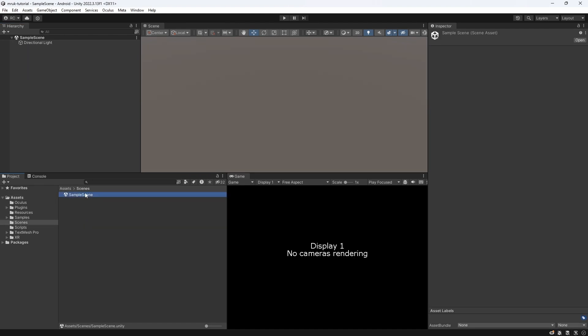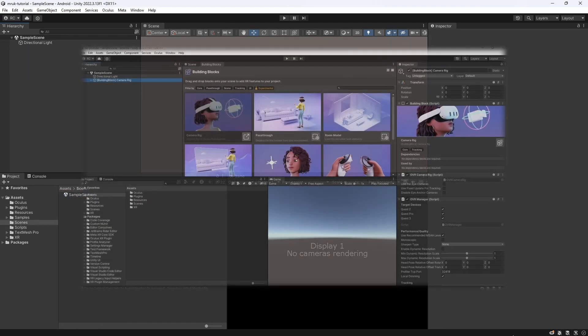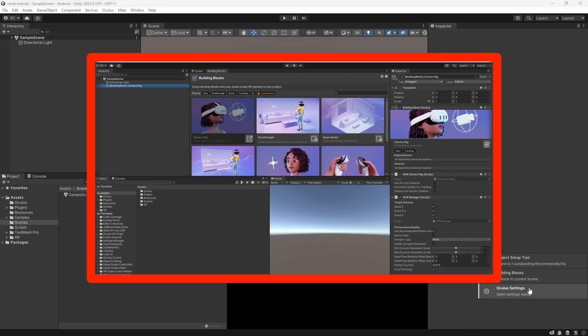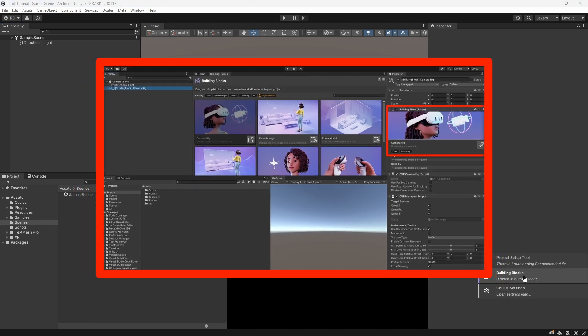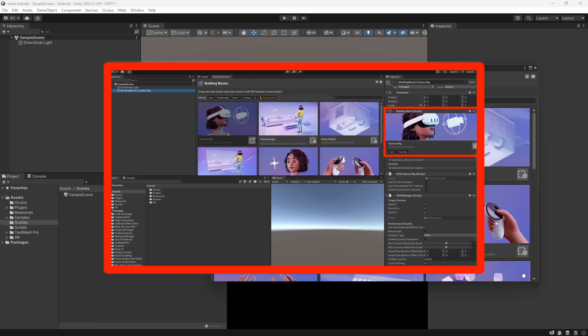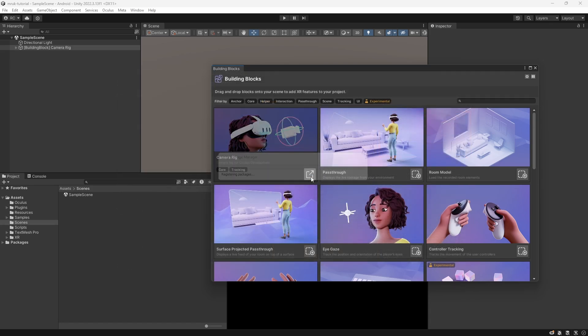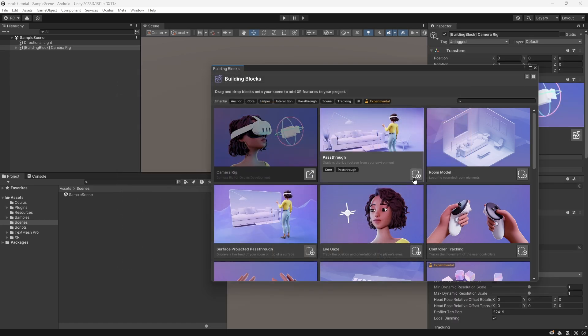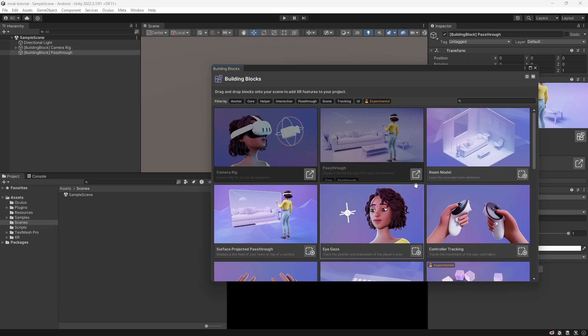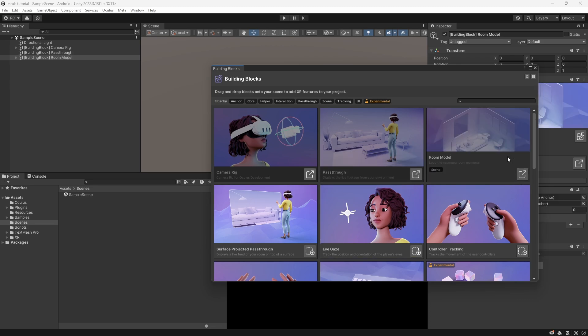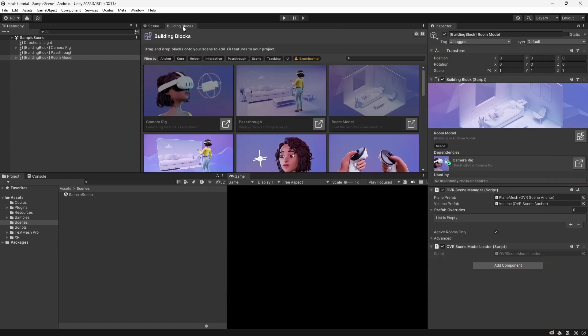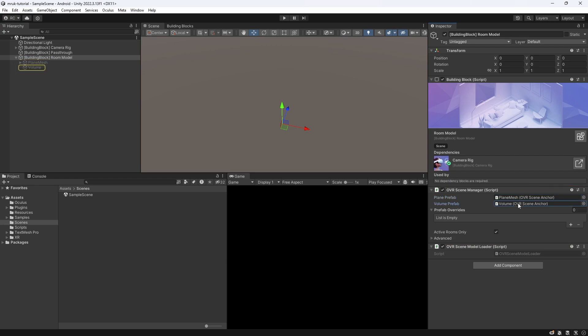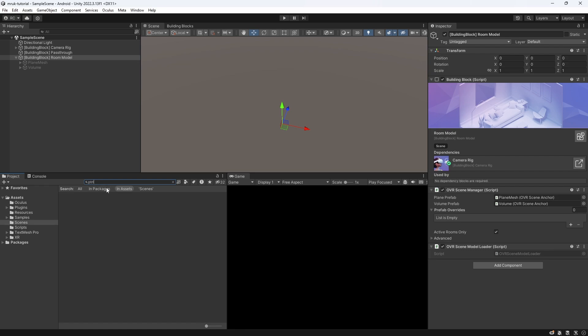Let's use the building blocks to quickly get going. If you don't know what building blocks are, feel free to watch this video, where I explain everything in detail. I will add a camera rig, passthrough, and room model building block to my scene. The room model block contains the OVR scene manager, which allows us to scan and visualize our room mesh, just like the MRUK component. So, if you are still using the OVR scene manager or just don't want to use MRUK, all you have to do to achieve the same lighting effect is to search for PTRL in our project window under packages. PTRL stands for passthrough relighting.